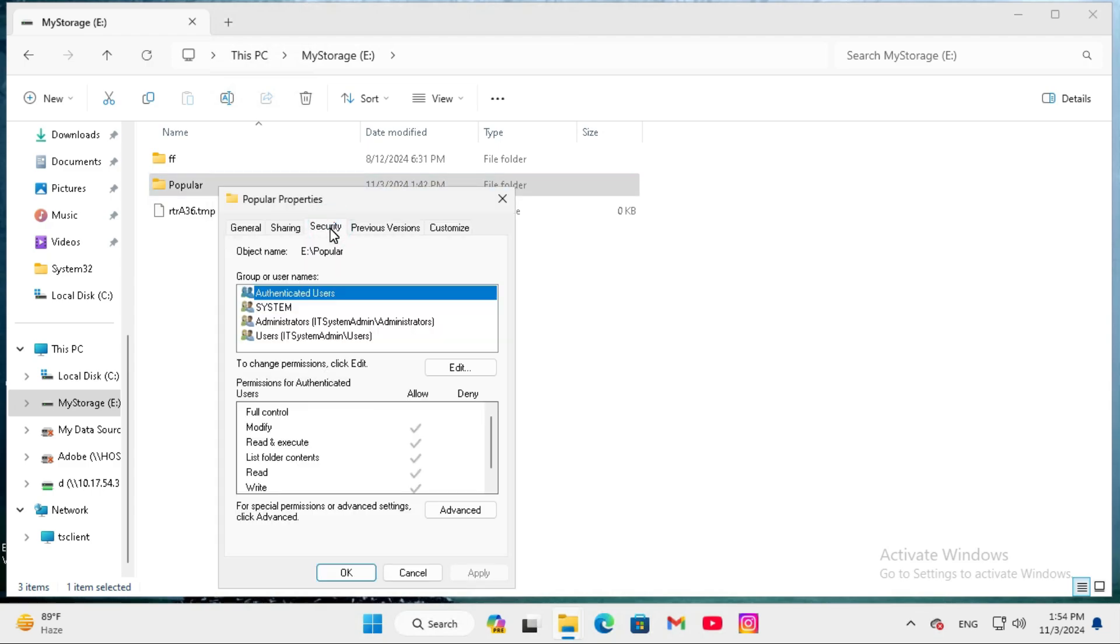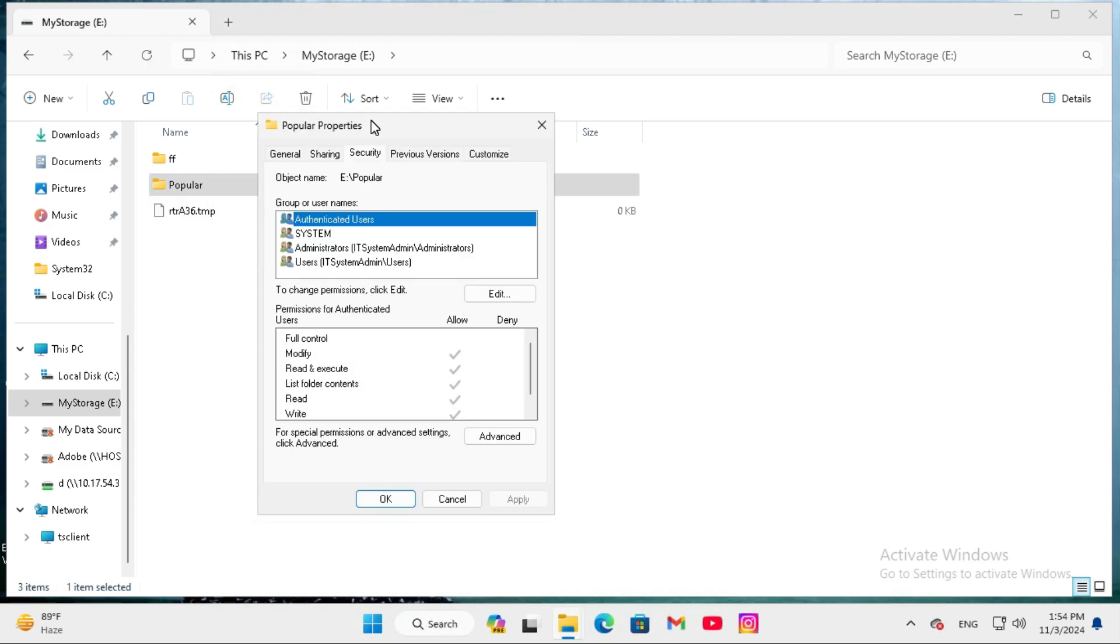Now go to security tab, and here you will find advanced, click on advanced.